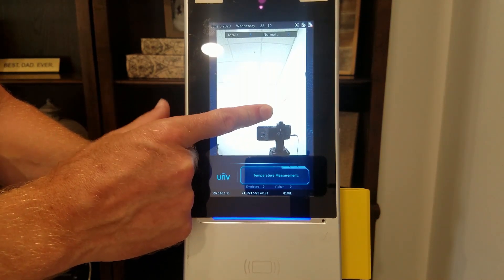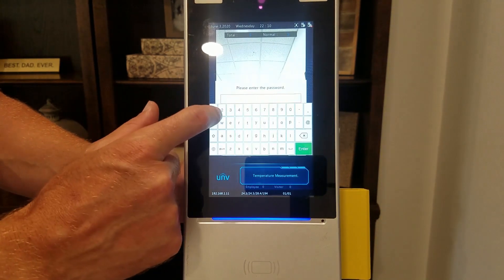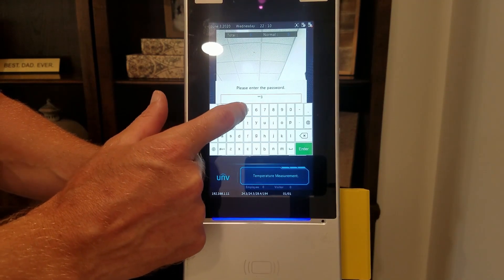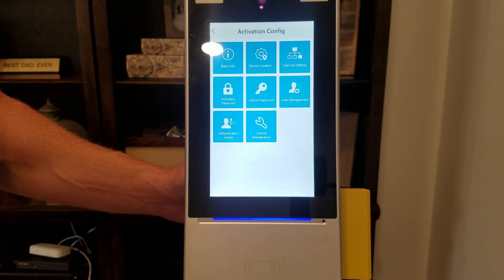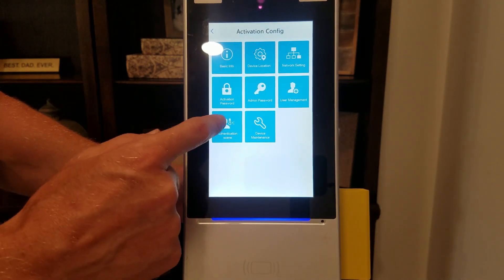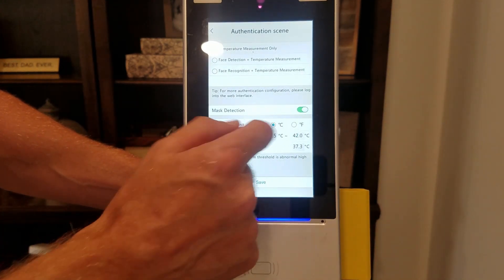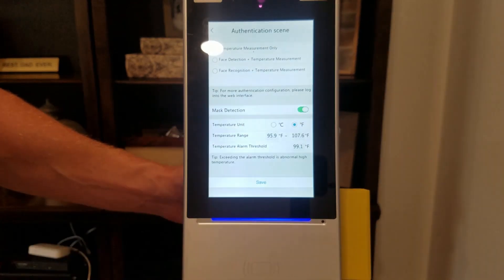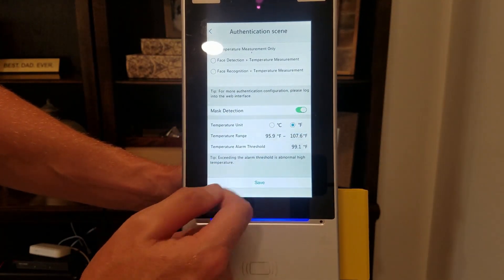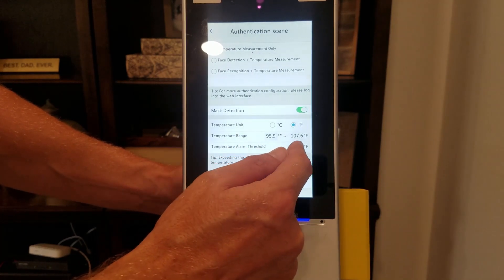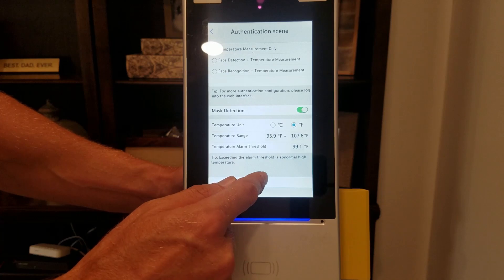To get into the menu, just hold your finger down on the screen for a bit and the password prompt will pop up. Enter your password, then go to Authentication Scene. Here is where you can change the temperature unit to Fahrenheit. You can also adjust the temperature range and the temperature alarm threshold higher or lower, then click save.